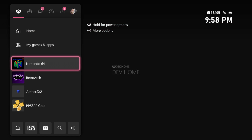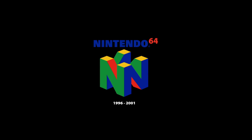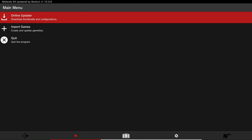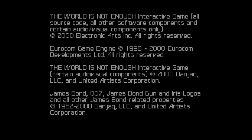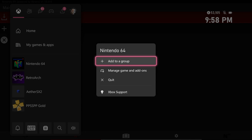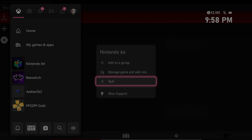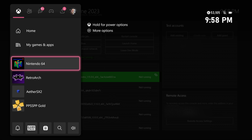Now quit out of the app and start that same game you just changed the settings for. What that's going to do is create the Mupen64 Plus folder we need inside of the Data folder. Once that's finished, quit out of the app and plug your USB into the computer so we can finish setting up the texture pack folders.